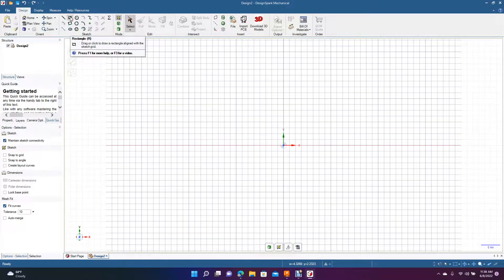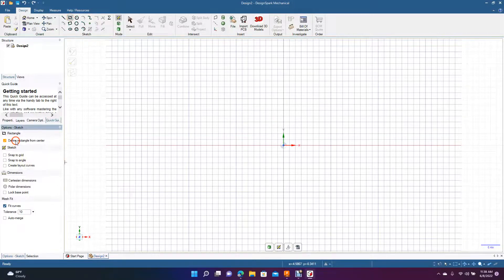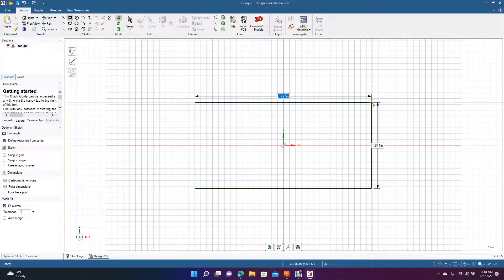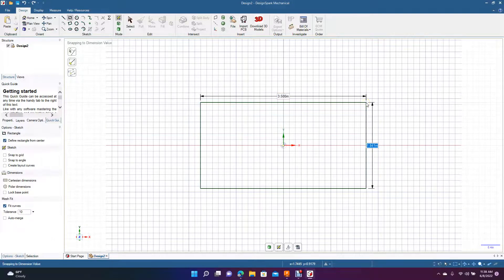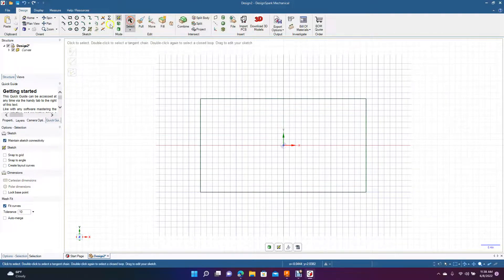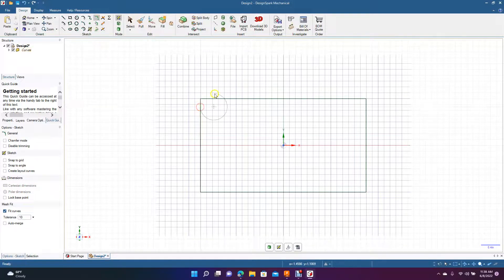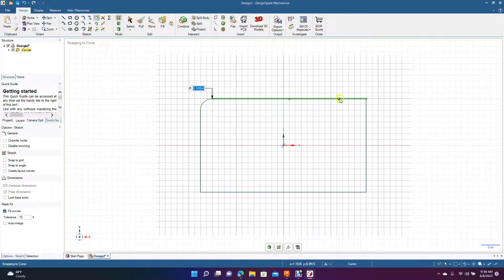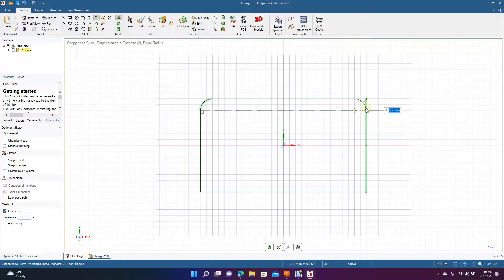We're going to sketch out a basic part, so we're going to come up here to the rectangle tool. We're going to define from center — make sure that's checked. I'm going to drag out. We're going to do a 3.5 by 2, and then we're going to come over here to the create rounded corners tab and we're going to do a 0.25 inch radius.